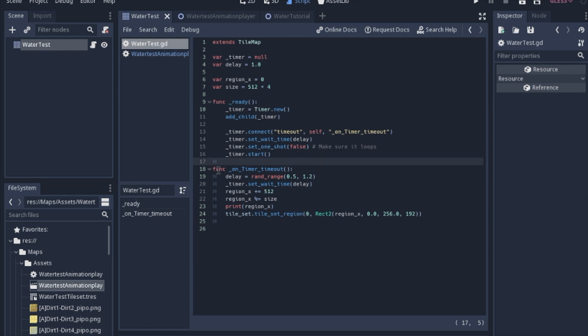And then each time that timer times out, we will reset the set time to a random number between 0.5 and 1.2. We will move the region up to 512. And then this will make it loop back to 0 on the sprite sheet. If it ever reaches that 512 times 4, then it will automatically go back down to 0.